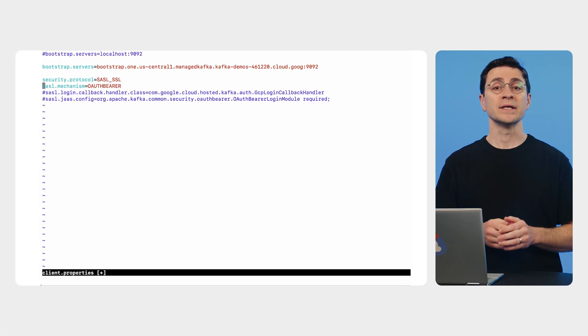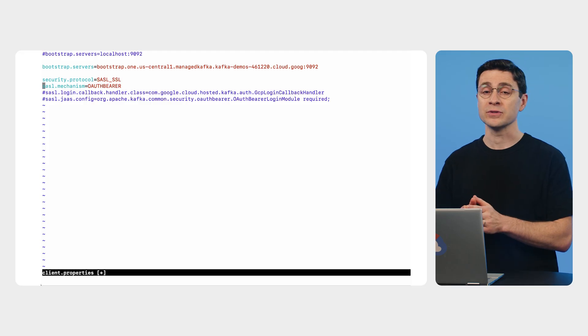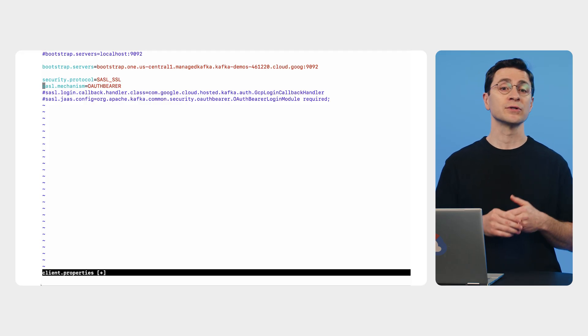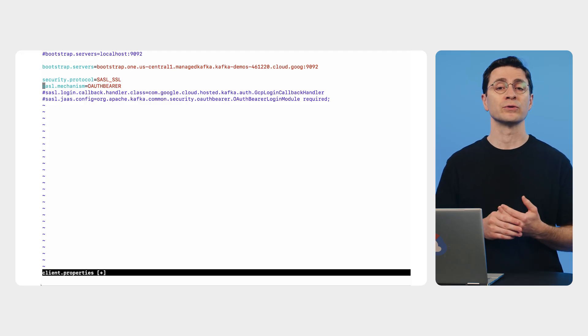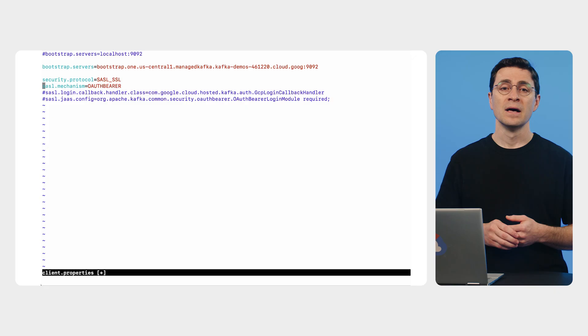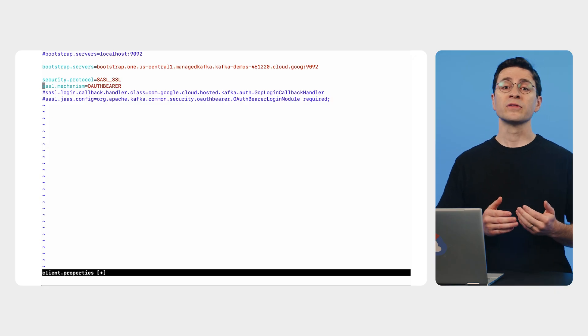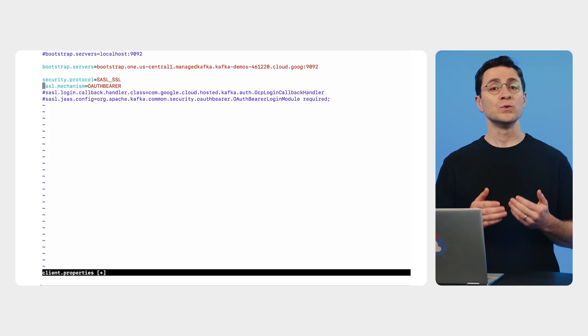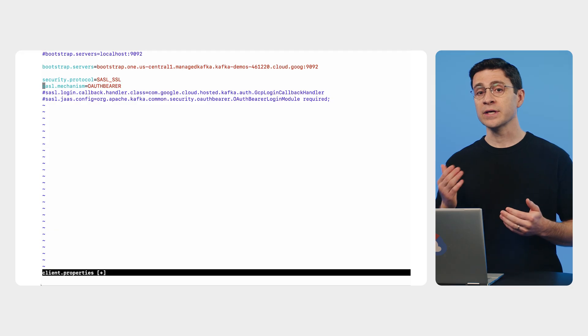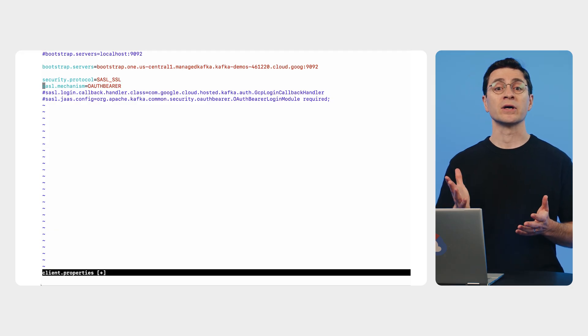This will let us use application default credentials that are installed in Compute Engine virtual machines. This is great because we don't need to manage passwords or other secrets. For a generic Kafka OAuth client to use Google Cloud credentials, we need a specialized login handler.